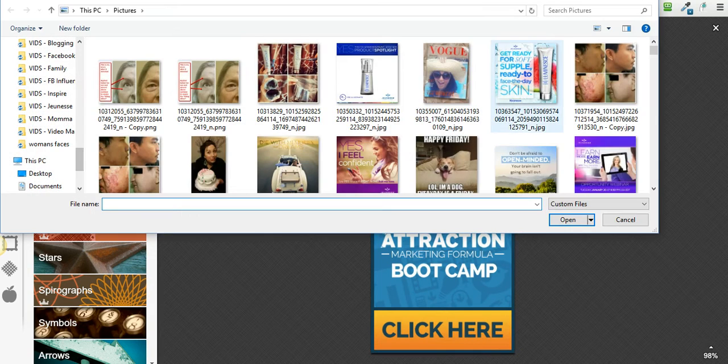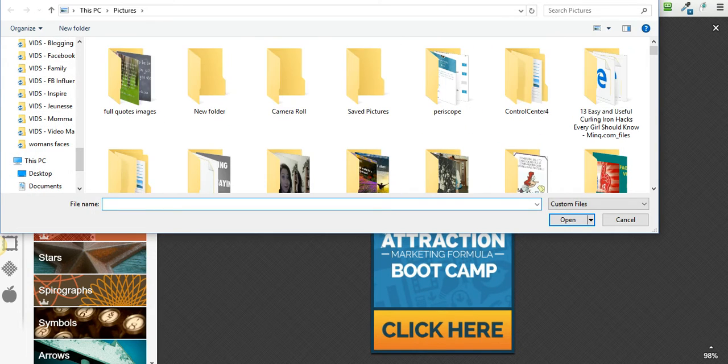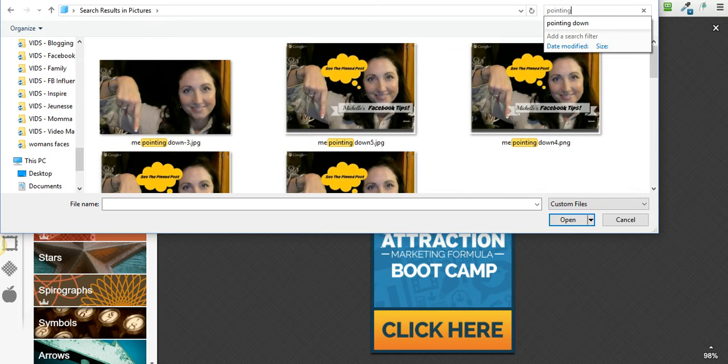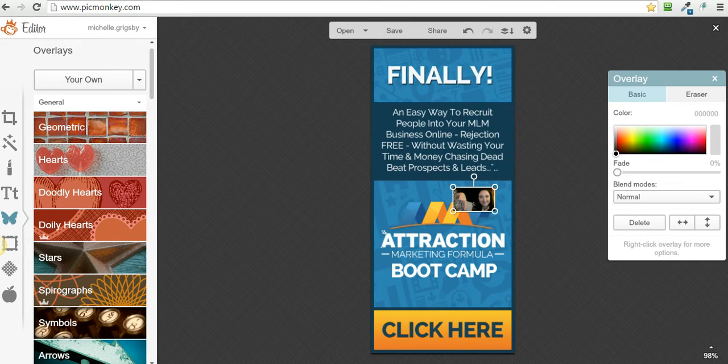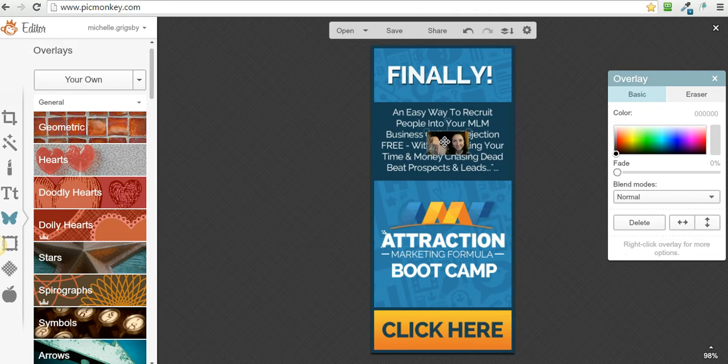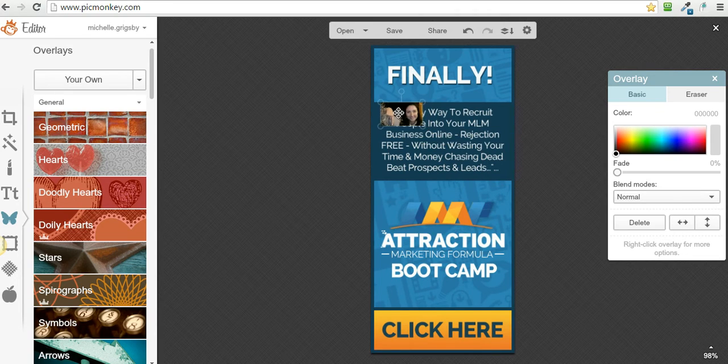I'm going to go grab my image. I think it was me pointing down - yeah, there it is. Boom boom, double click. So what it does now is it put it on top.